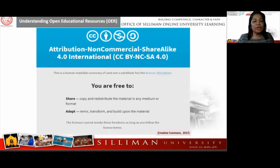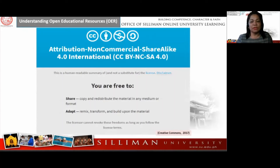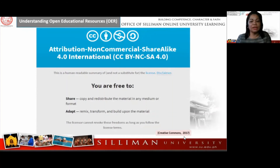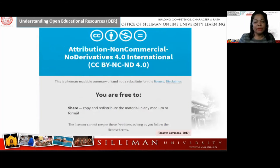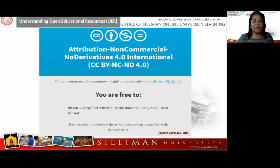Next is Attribution Non-Commercial Share Alike — CC BY-NC-SA. This license allows re-users to distribute, remix, adapt, and build upon the material in any medium or format for non-commercial purposes only. You can adapt, modify, remix, and create another product, but you cannot make money out of it. When you share the adapted work, you have to follow the same license.